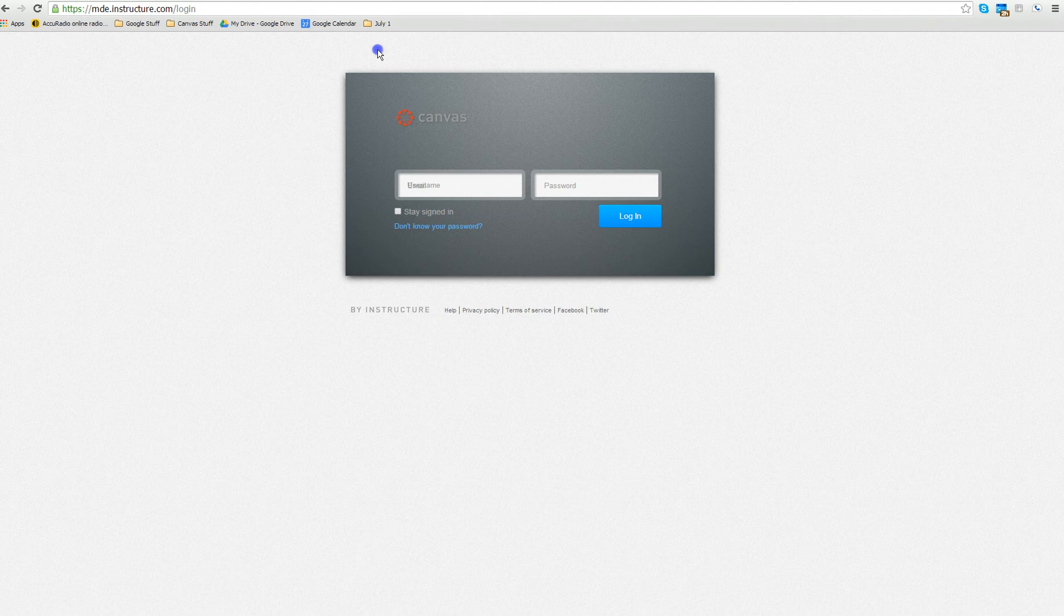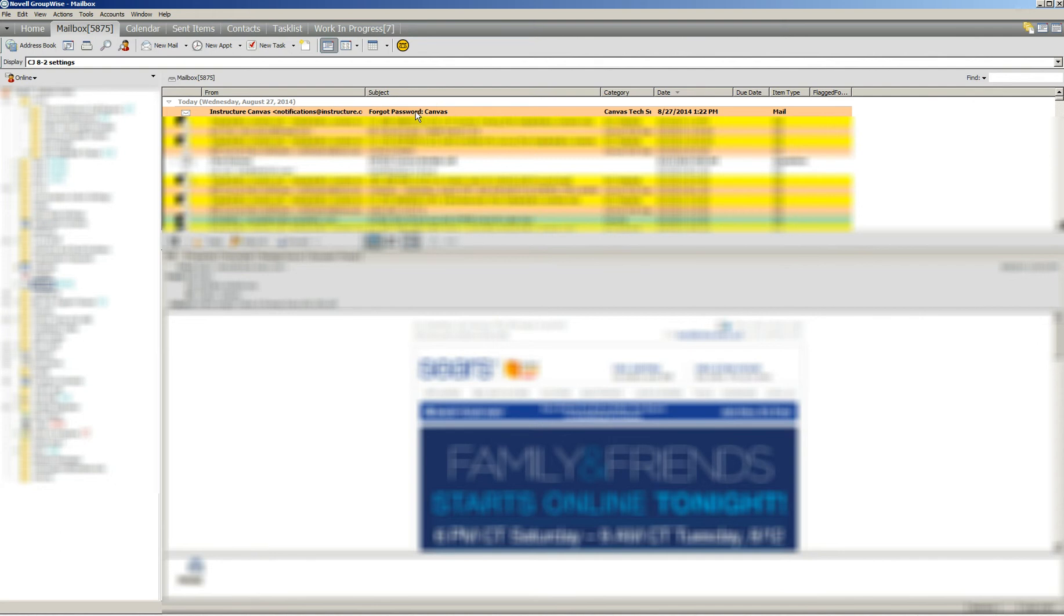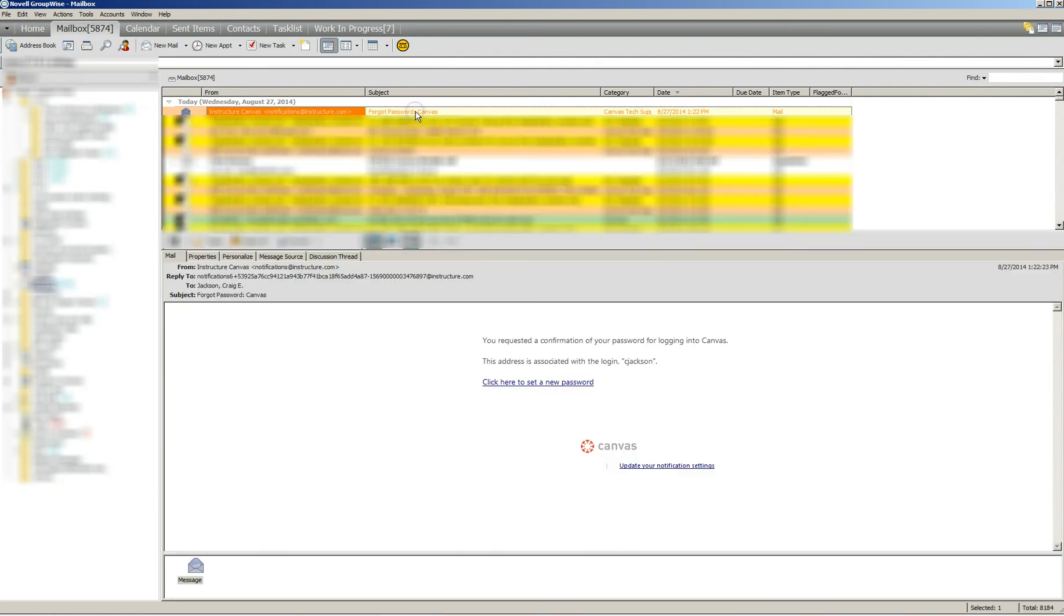Once you have done that, you will now go to your email account. You will see there will be an email from Instructure Canvas saying notifications, and it will say forgotten password Canvas. Click on that and you will see this email.